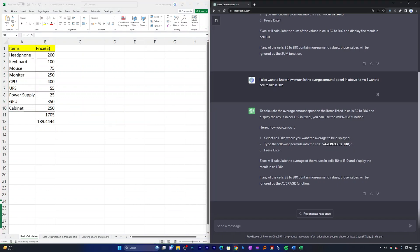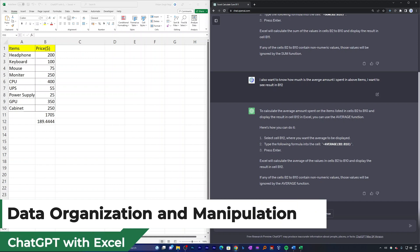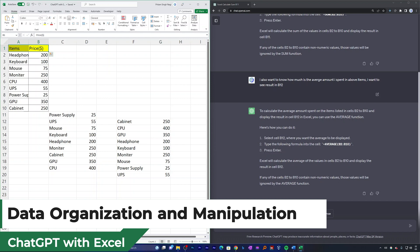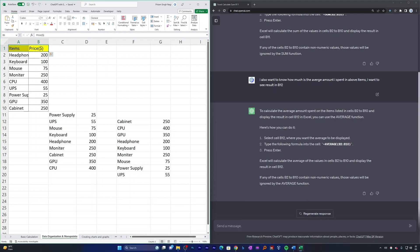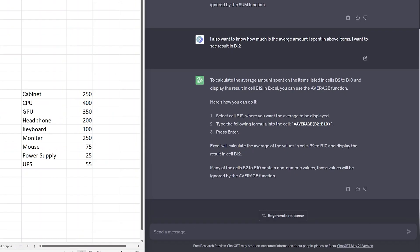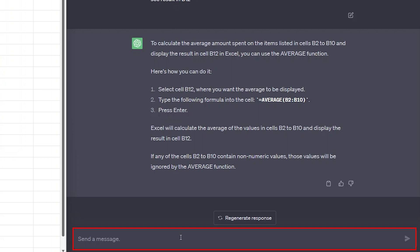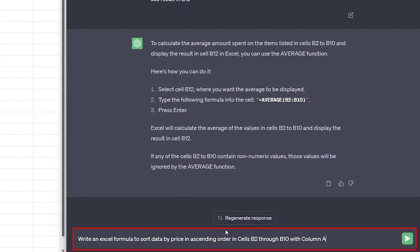Now let's switch to our next tab, which is Data Organization and Manipulation. Excel is a powerful tool for organizing and manipulating data, and with ChatGPT's assistance you can easily sort data, filter it based on specific criteria, remove duplicates, and merge or split cells — a convenient way to efficiently manage and analyze information in Excel.